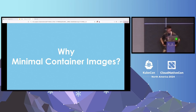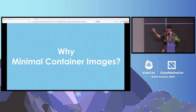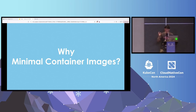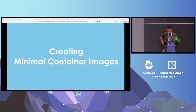The first question is: why would you want to have minimal container images? The answer is production-ready containers. If you ever read the container best practices, they tell you don't put stuff you don't need in containers — but they don't tell you how to do it. Pretty funny. And the gotcha is that you don't know what you need and what you don't need.